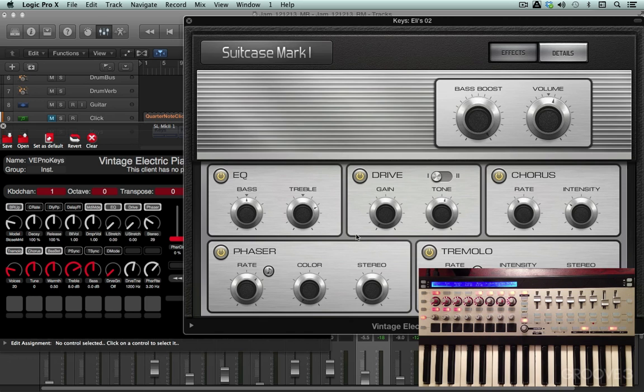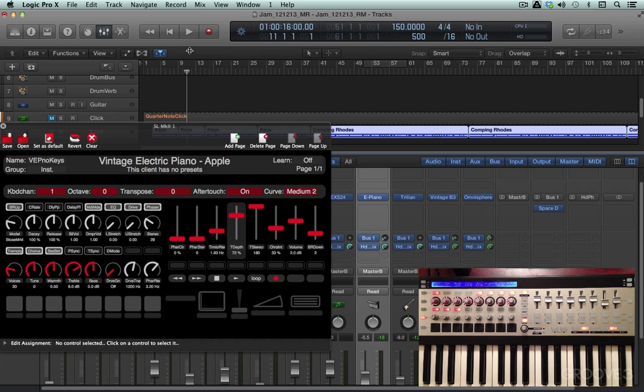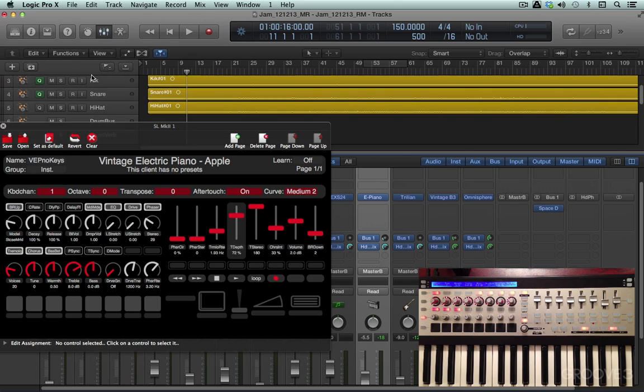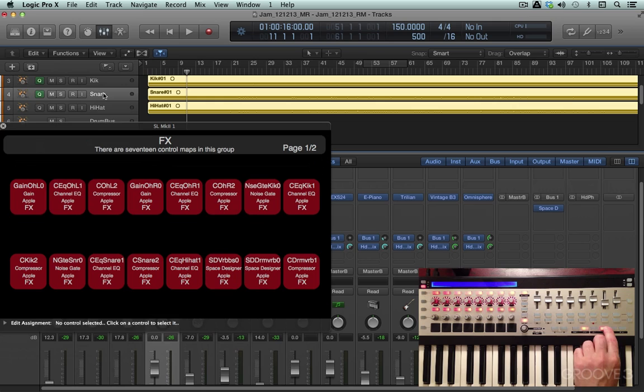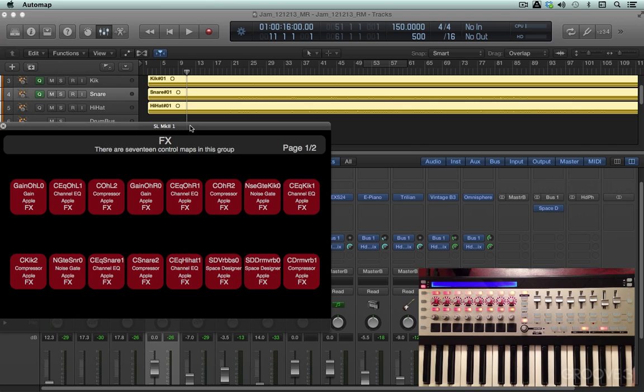We can control effects plug-ins as well. Let's select the snare drum track, for example, over here. And I'm going to press the effects button over here. And I can open up the plug-in right from here if I want to. But let me close this for a moment.